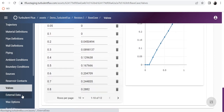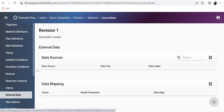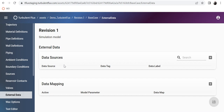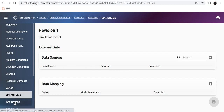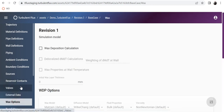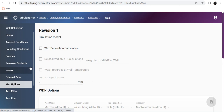Then you have more advanced options such as external data — this is really the data mapping. You can receive data from a client, from the cloud, or from a data provider, and connect that data provider to your simulation through this external data and data mapping feature. We will show you this in the next videos. We also have wax options, but again we will come back to this in the next videos.